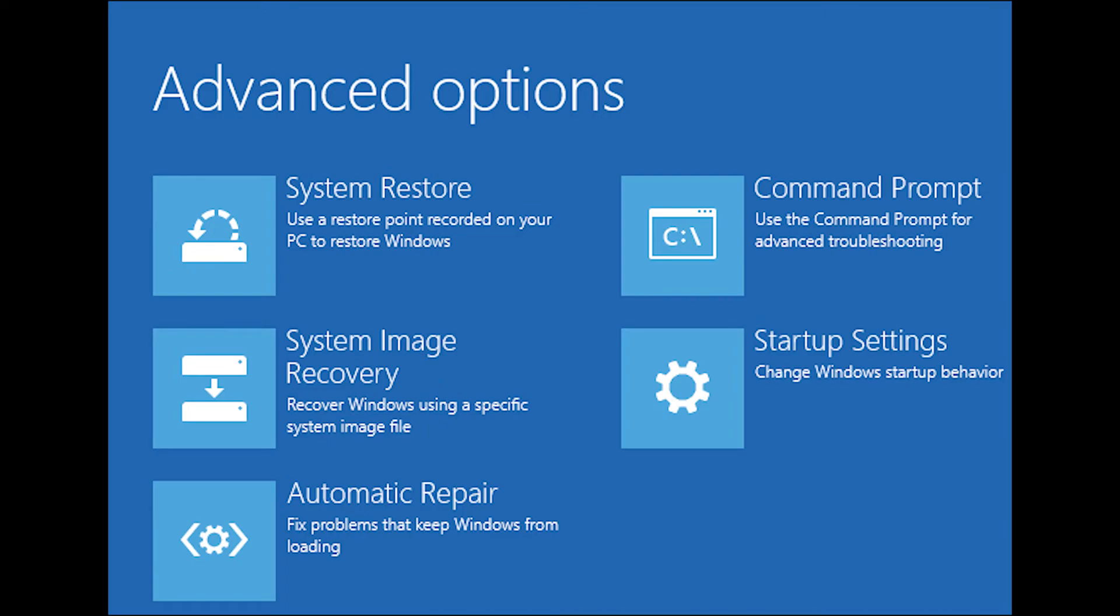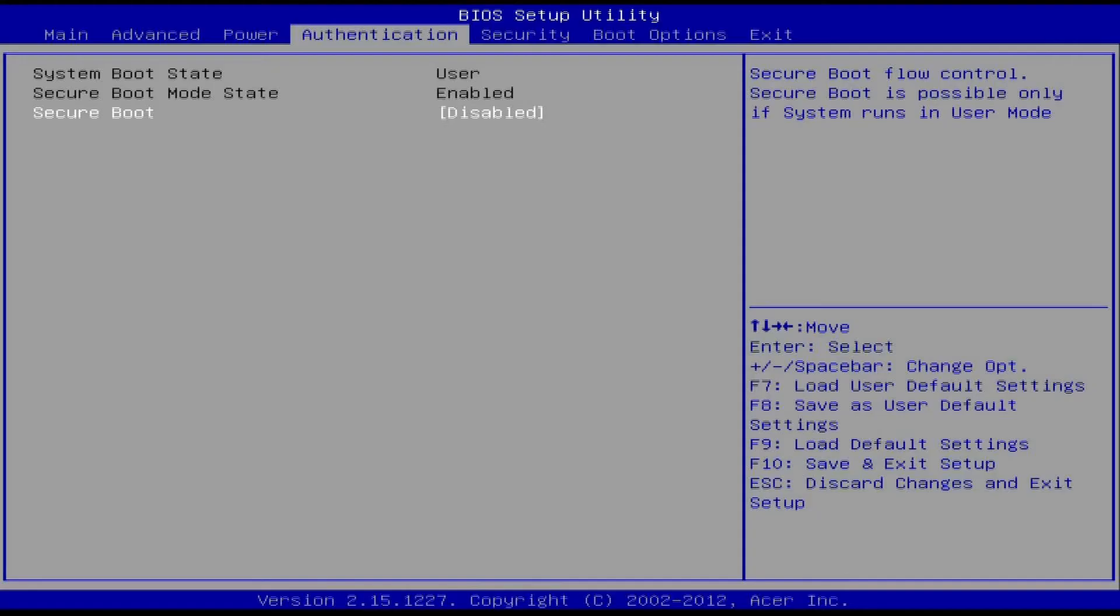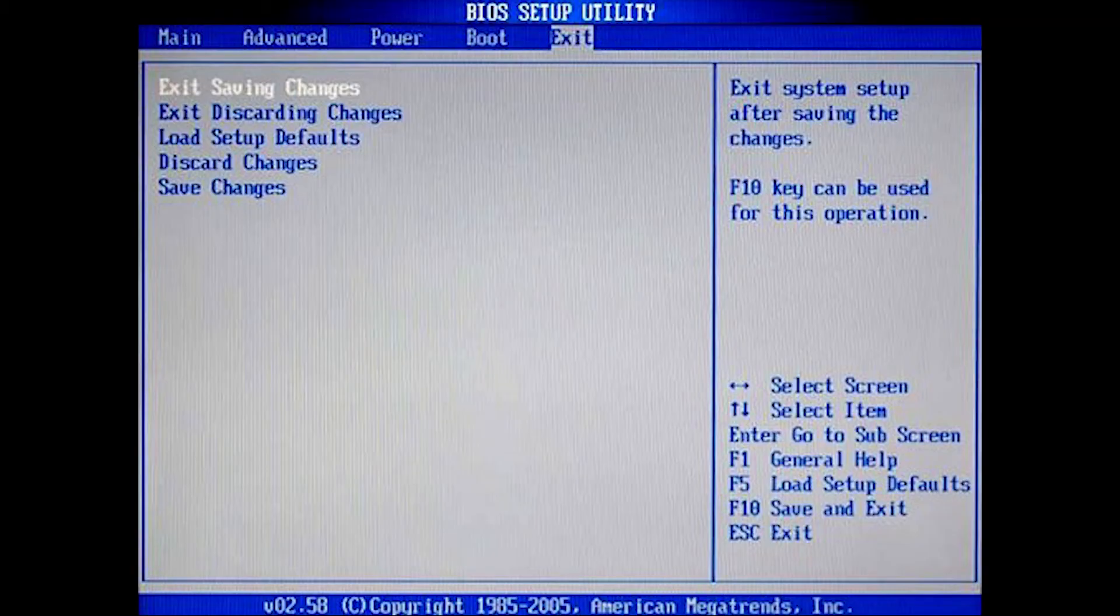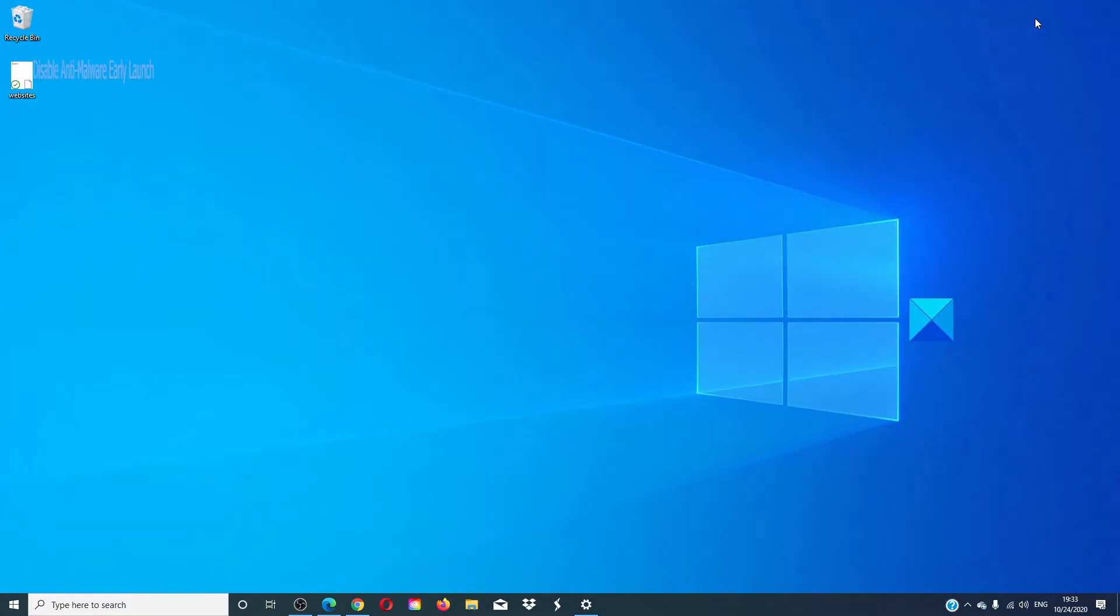Now, every OEM computer has their own way of implementing this. Secure boot is usually available under security, boot, and authentication. Set it to disabled. Set the legacy support to enabled. Save the changes and exit.